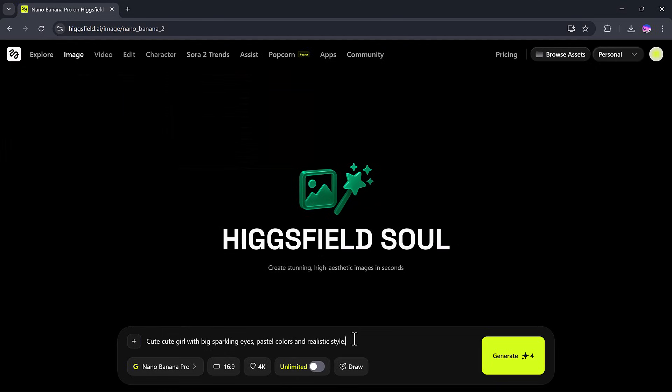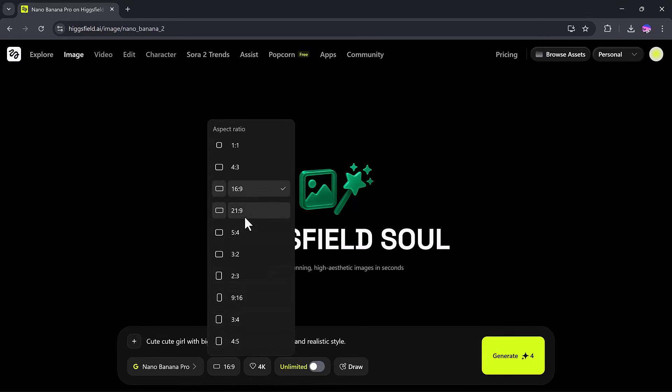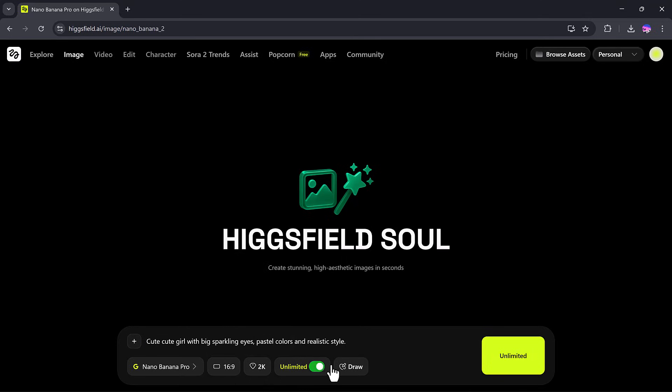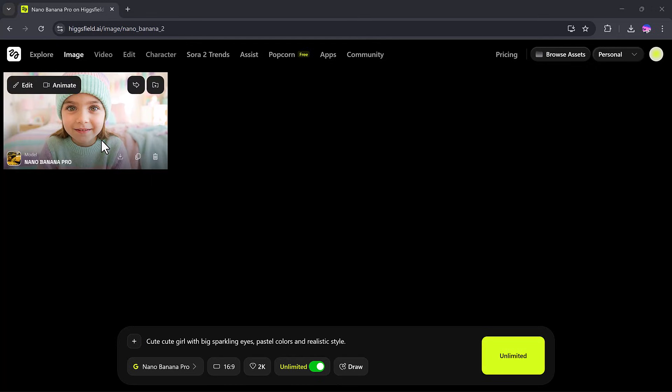A cute girl with big sparkling eyes, pastel colors, realistic style. Here you can see the final image is ready, and it looks stunning.